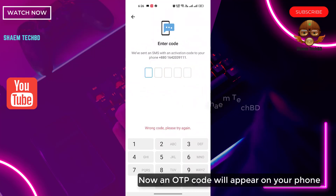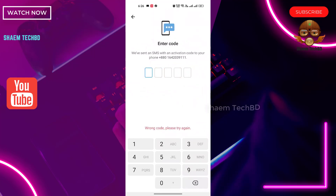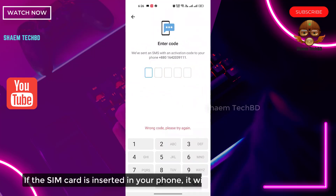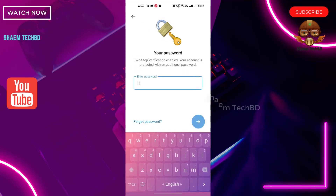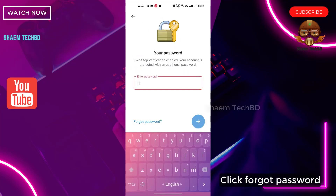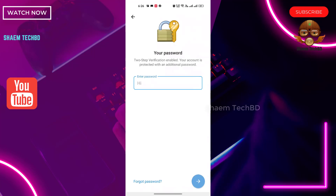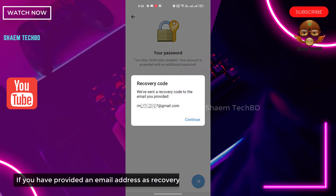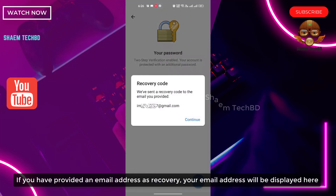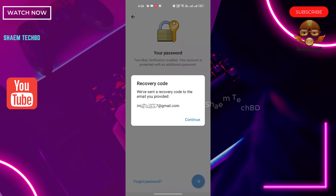Now your login code will appear on your phone. If the SIM card is inserted in your phone, it will automatically take the code. If you have provided an email address as required, your email address will be displayed here.